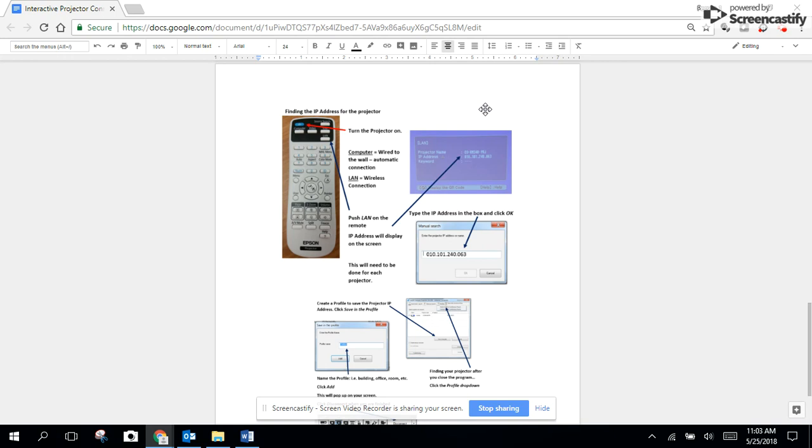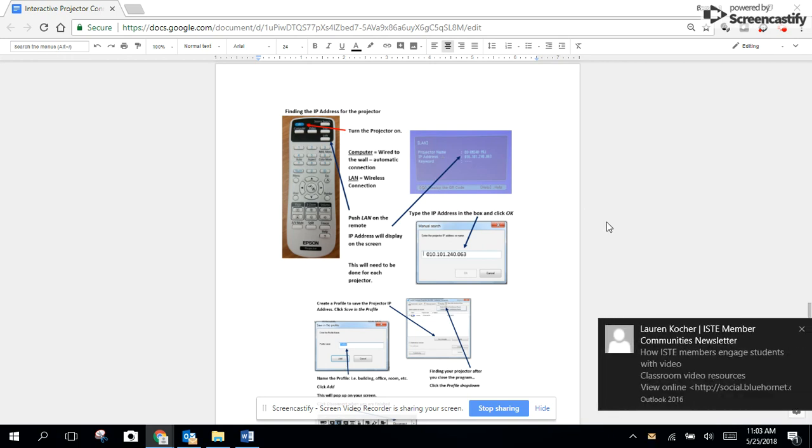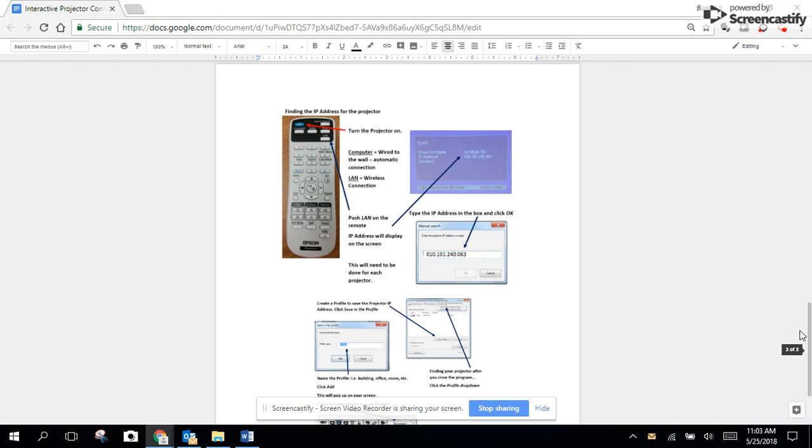You're going to want to record that IP address and use it in order to access the projector on the computer that you're using.